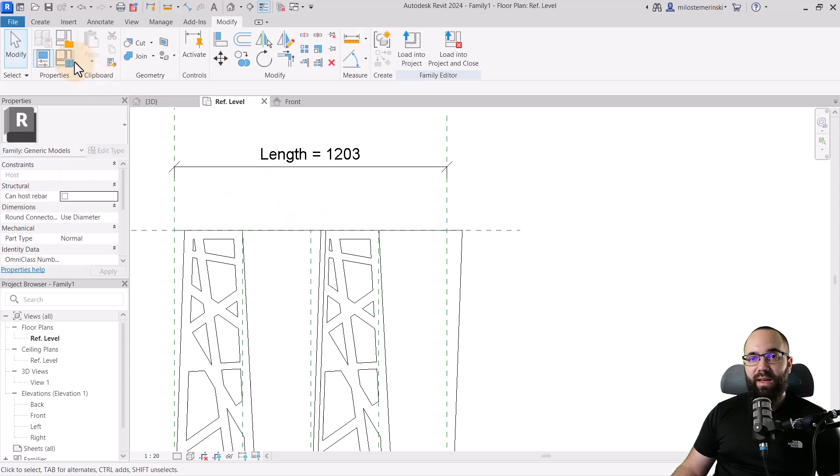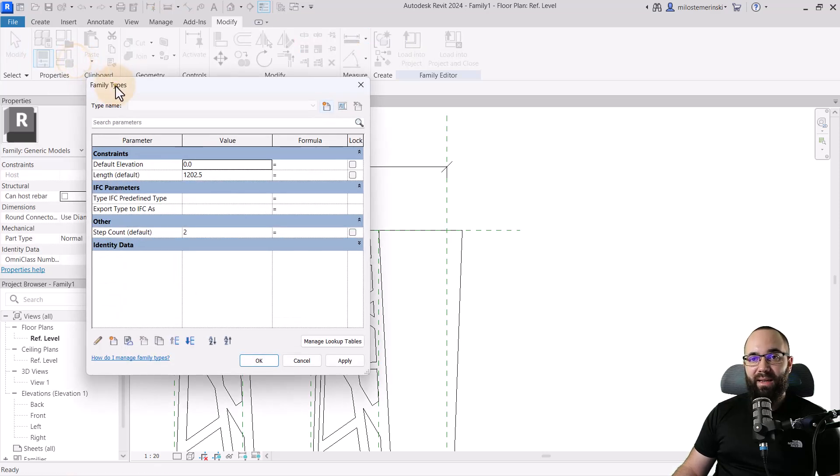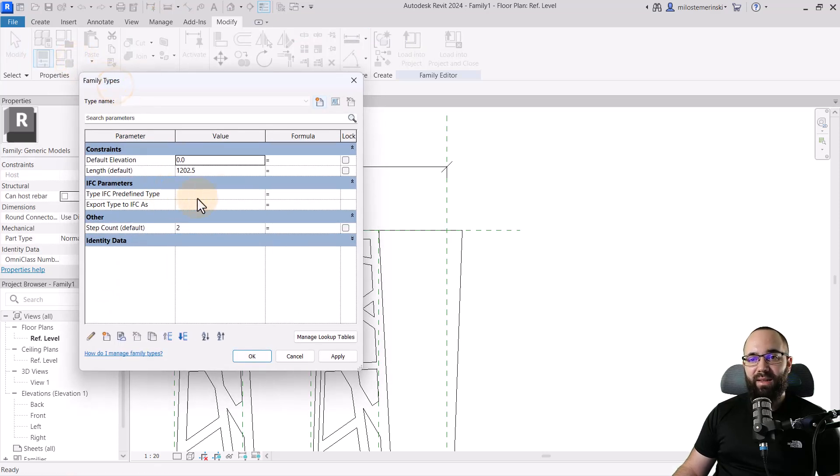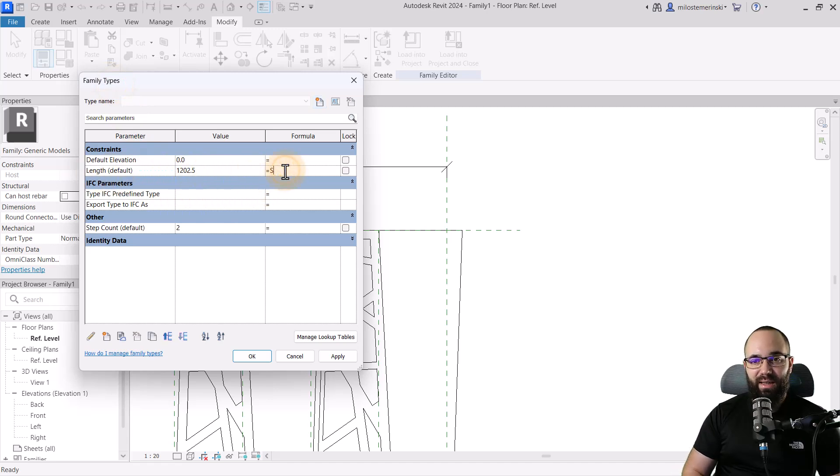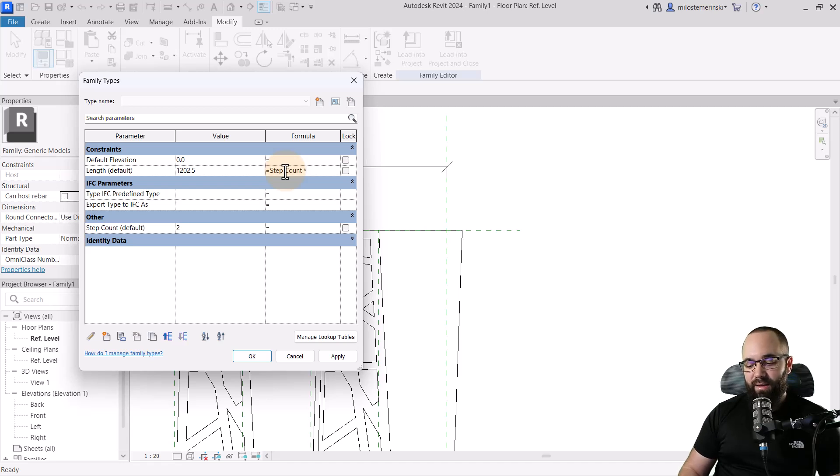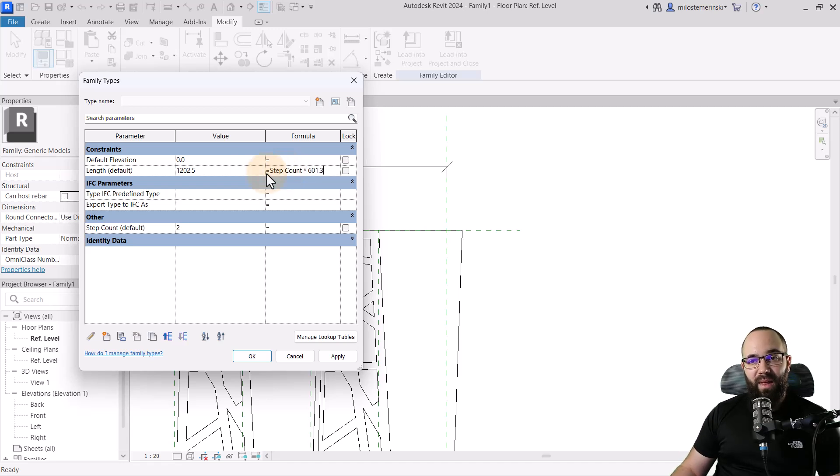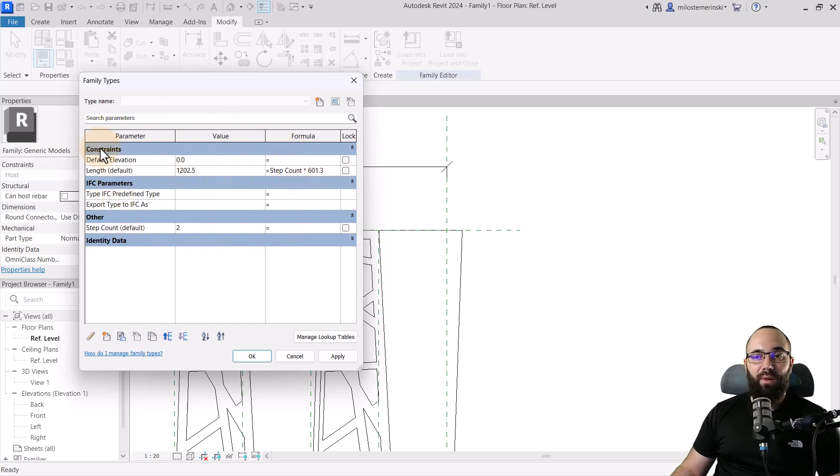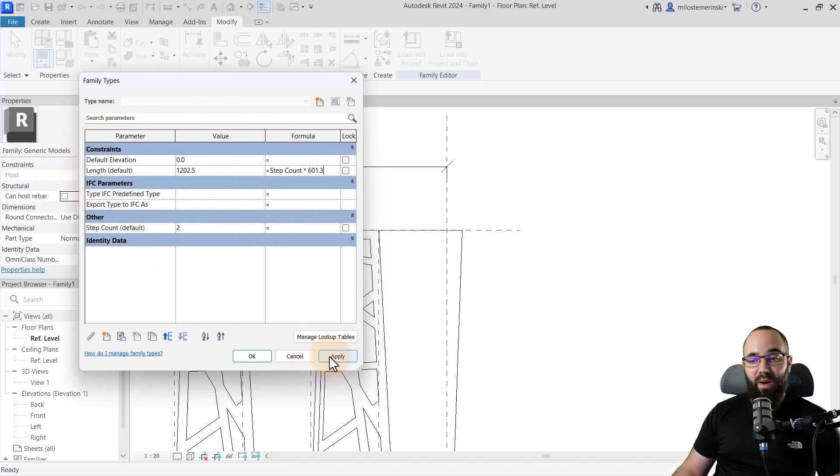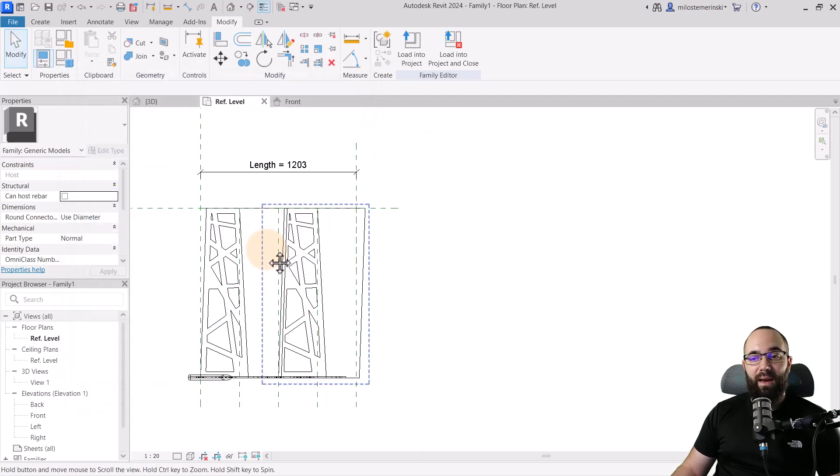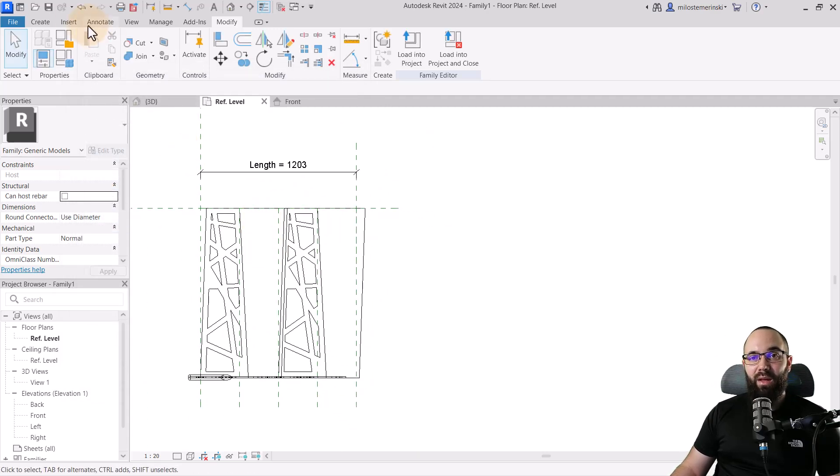Let's go back now to family types, go here to the formula for the length, and then we can say here step count times 601.3. So this is now going to lock everything together. This is going to be working properly. We can then just hit OK. And now this family is ready.